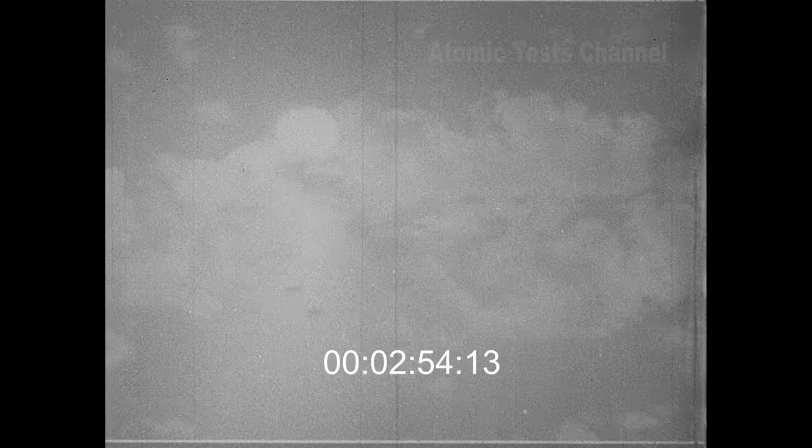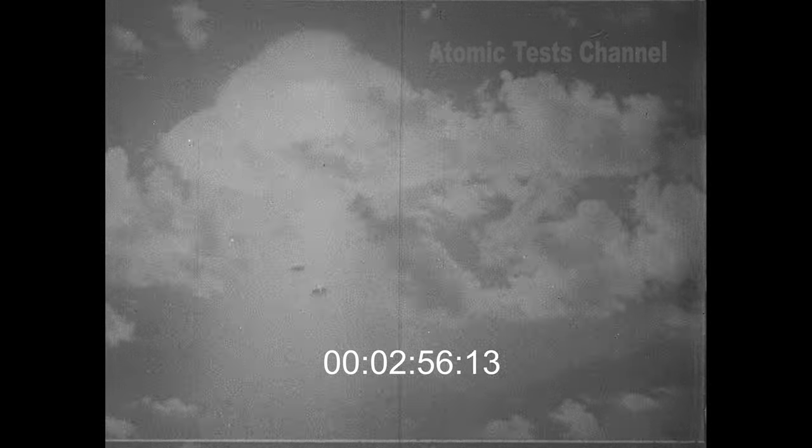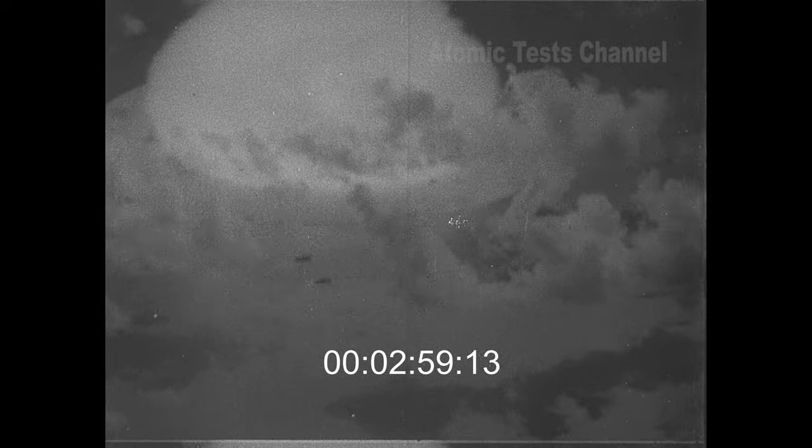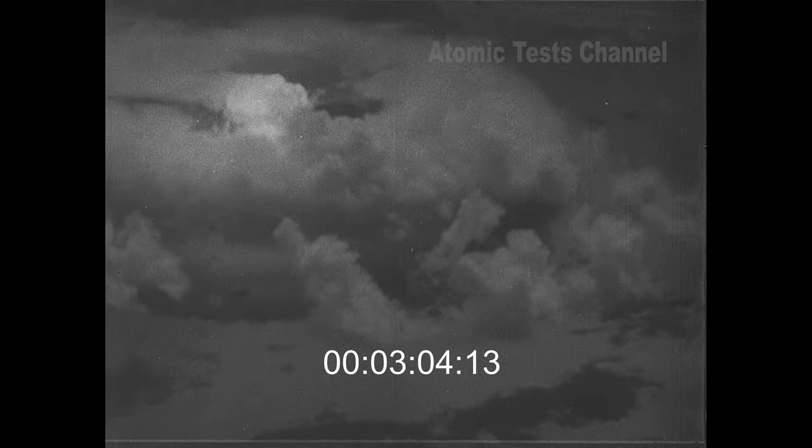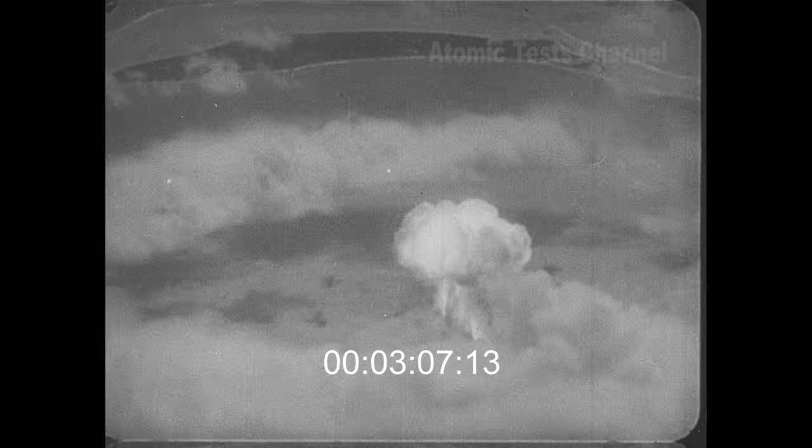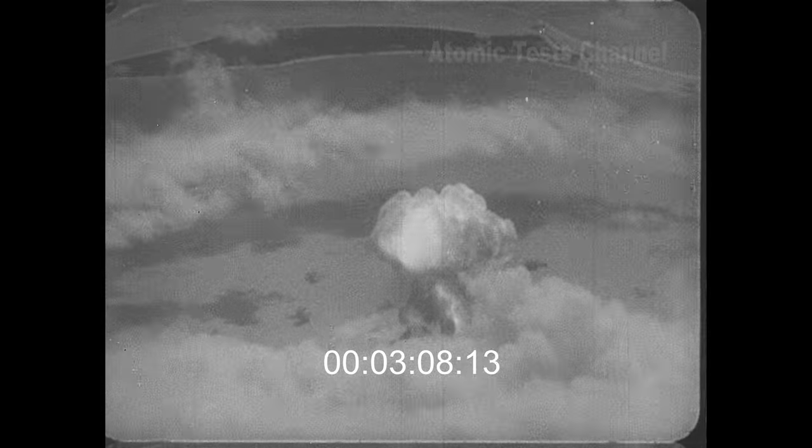The fireball, being a mass of extremely hot gases, is very buoyant, and within a few seconds starts rising at a speed of several hundred feet per second. A rising column of air is formed under it and continues for several minutes after the blast. As the fireball rises, it cools rapidly, forming the familiar mushroom cloud.